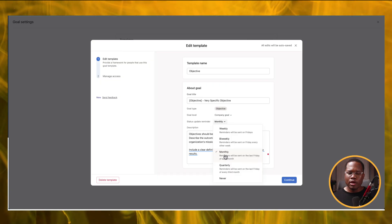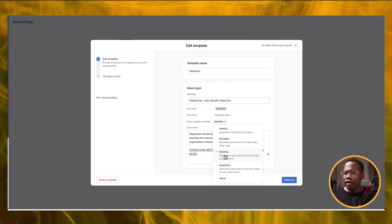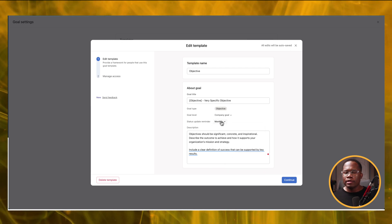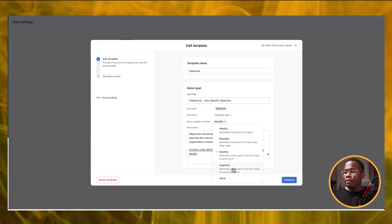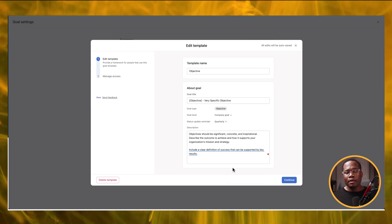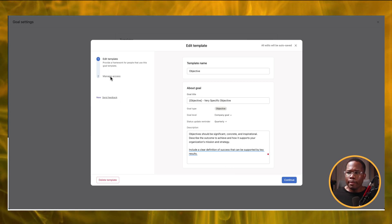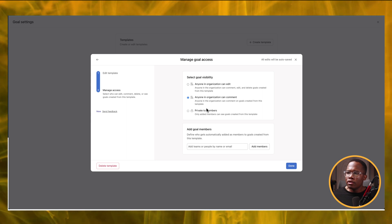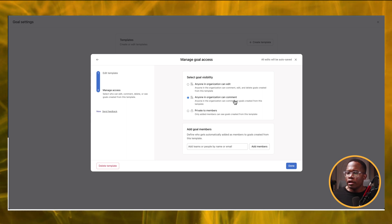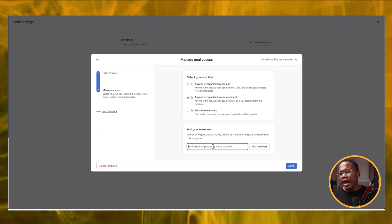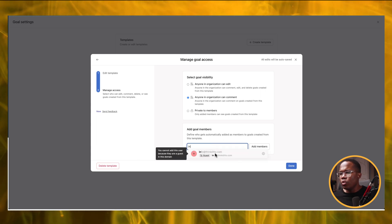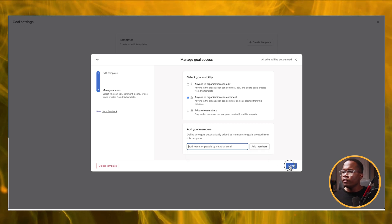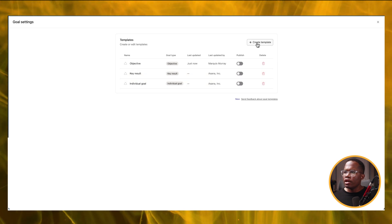So if this was an objective we were looking at quarterly, we would want to maybe update the status monthly. If this was something for our entire fiscal year, maybe we'd look at that quarterly and get updates at that point. Then when it comes to managing access, we can decide what the access looks like — if it's private, anyone in the org can comment or edit. And we can add our different team members here as well. Guests cannot be invited, but we can add team members. Then when we click Done, we can start our goals off that way.